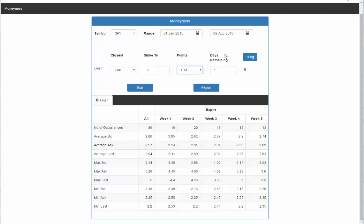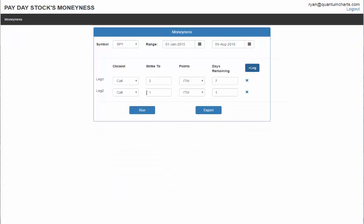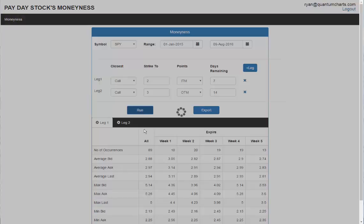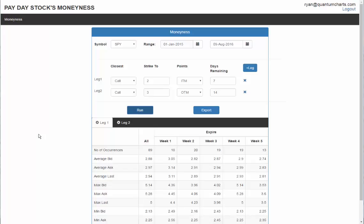Then I can also add a leg. Here's leg one. In this one, it's two points in the money, seven days out. I can add a leg if I want. Leg two will be a call that is, let's say, three points out of the money with 14 days left. Then I can do a run. That would be like a slight bearish trade.